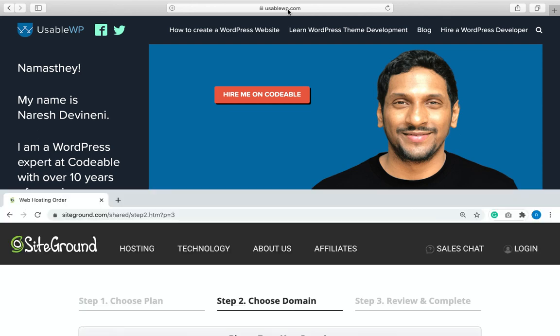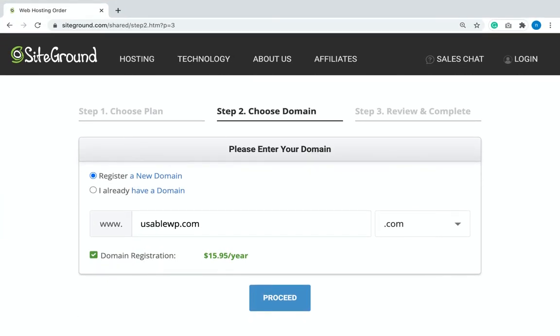A web hosting company also allows us to purchase a domain name. Just like a web server, you cannot purchase a domain name permanently — you have to renew it every year. Congratulations, you have just mastered the basics of a website. Trust me, 90% of website owners on the internet don't know these basics. Understanding this lesson will help you take better care of your website.